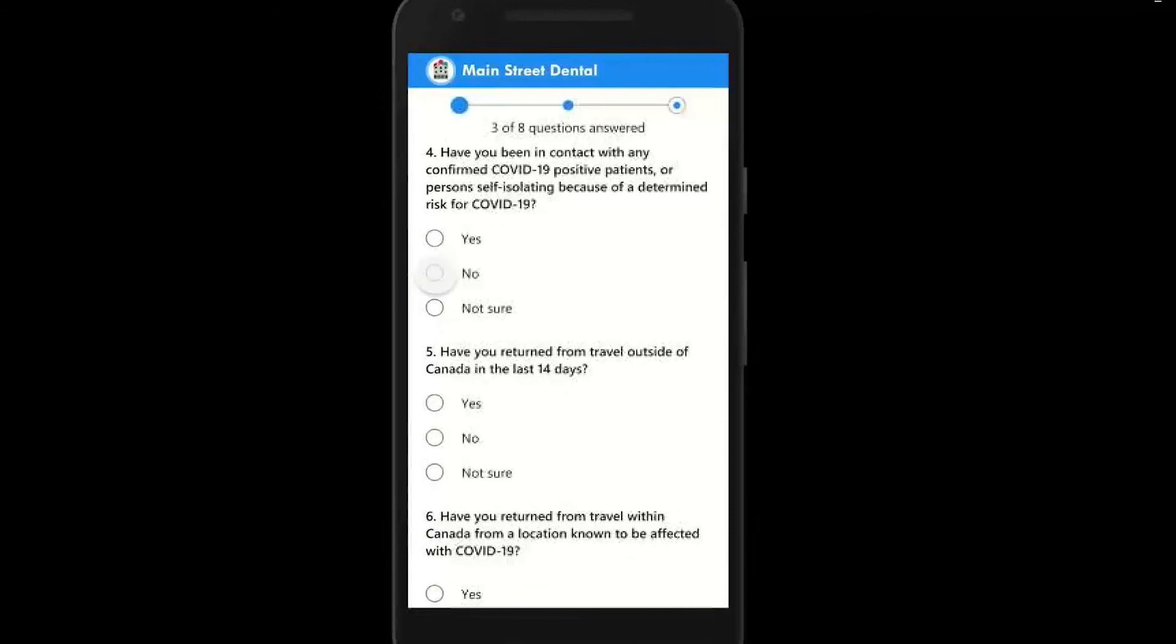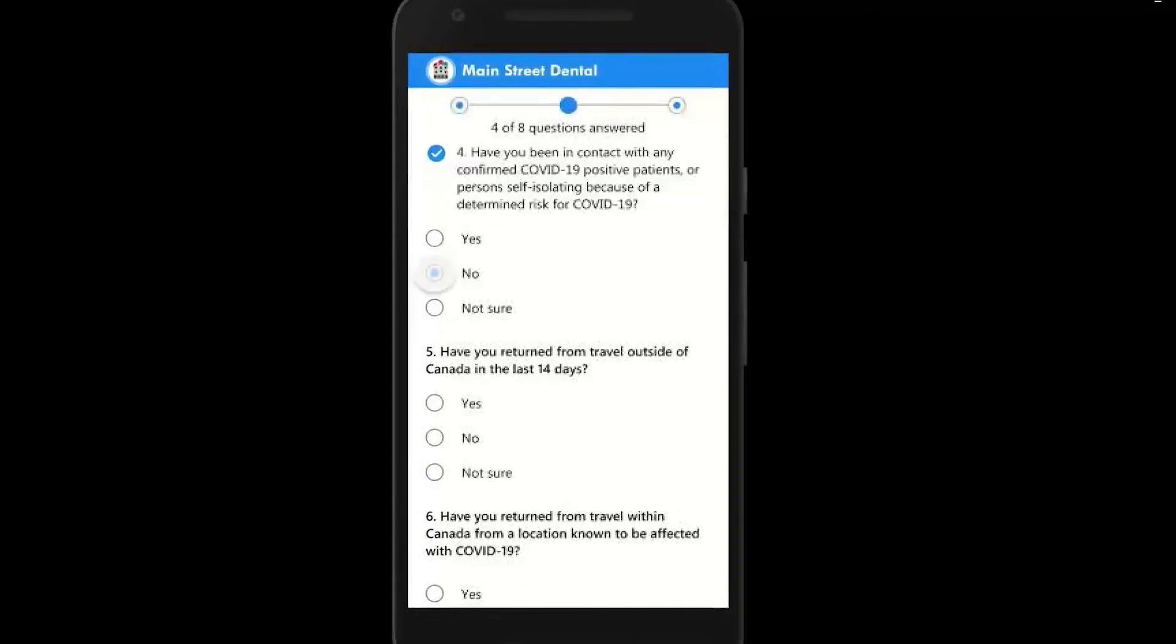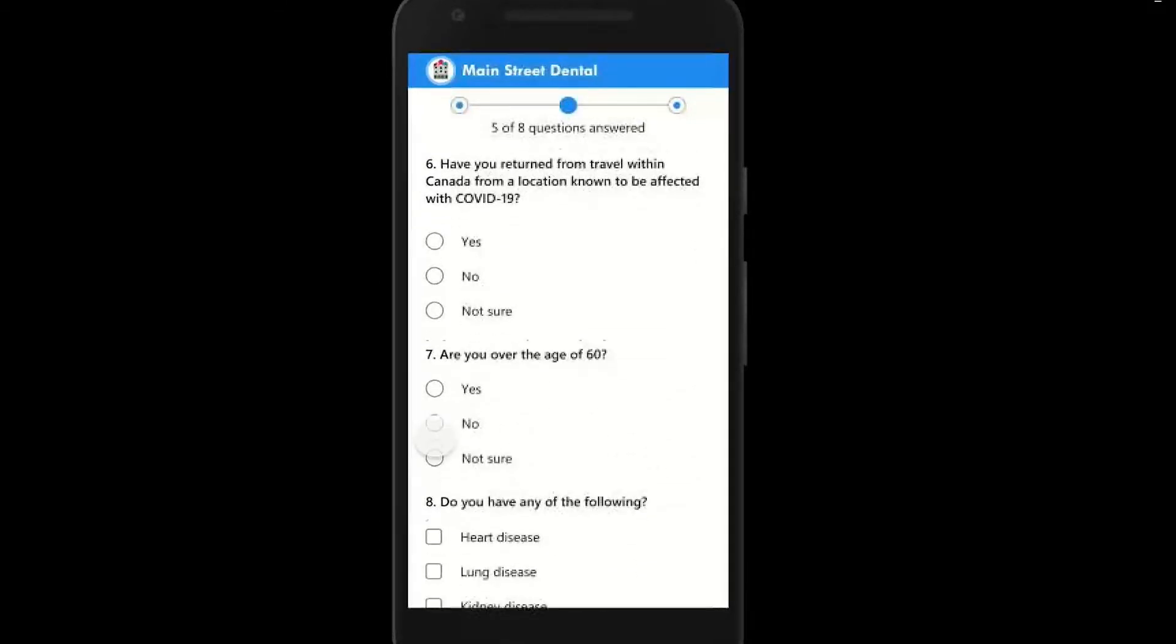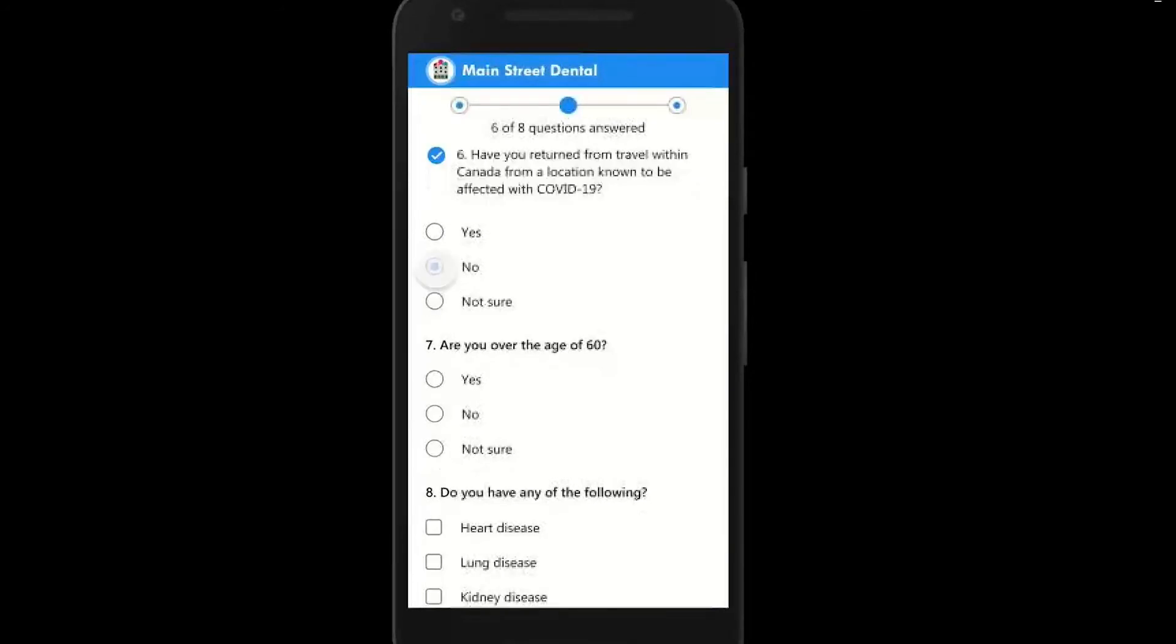After the patient clicks the submit button the link that originally brought them to that page is broken so no one else can use it. Again ensuring security.